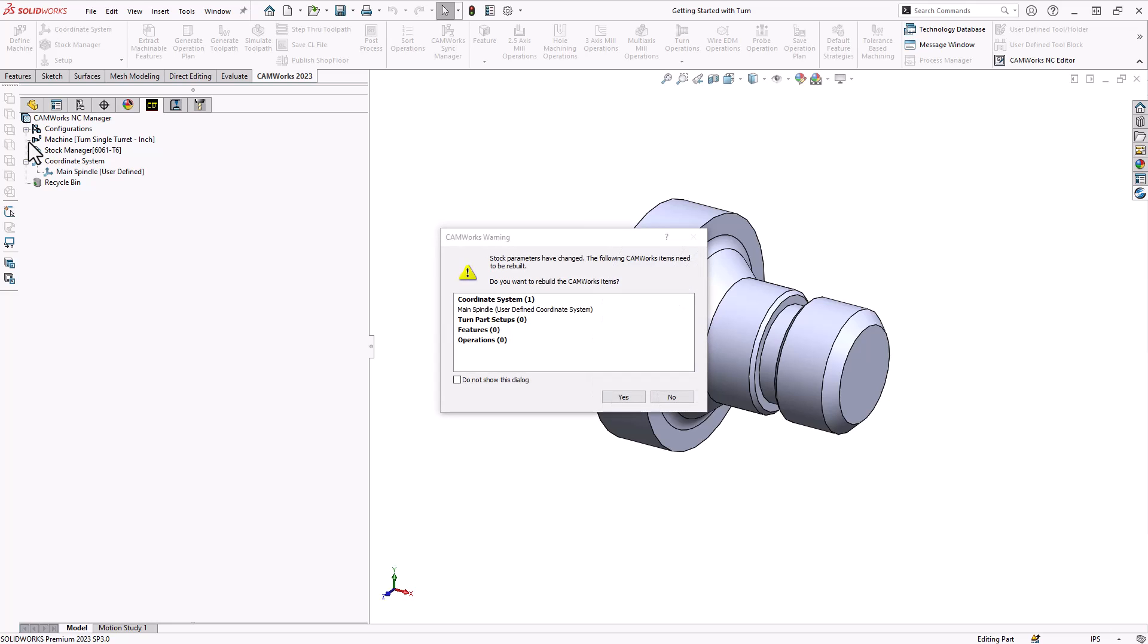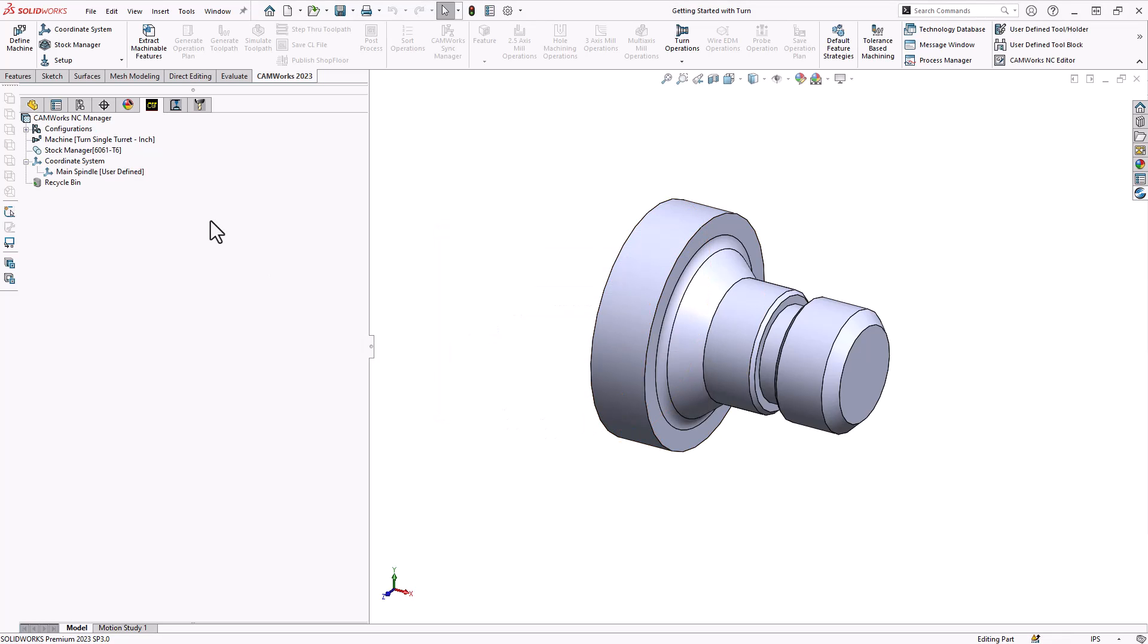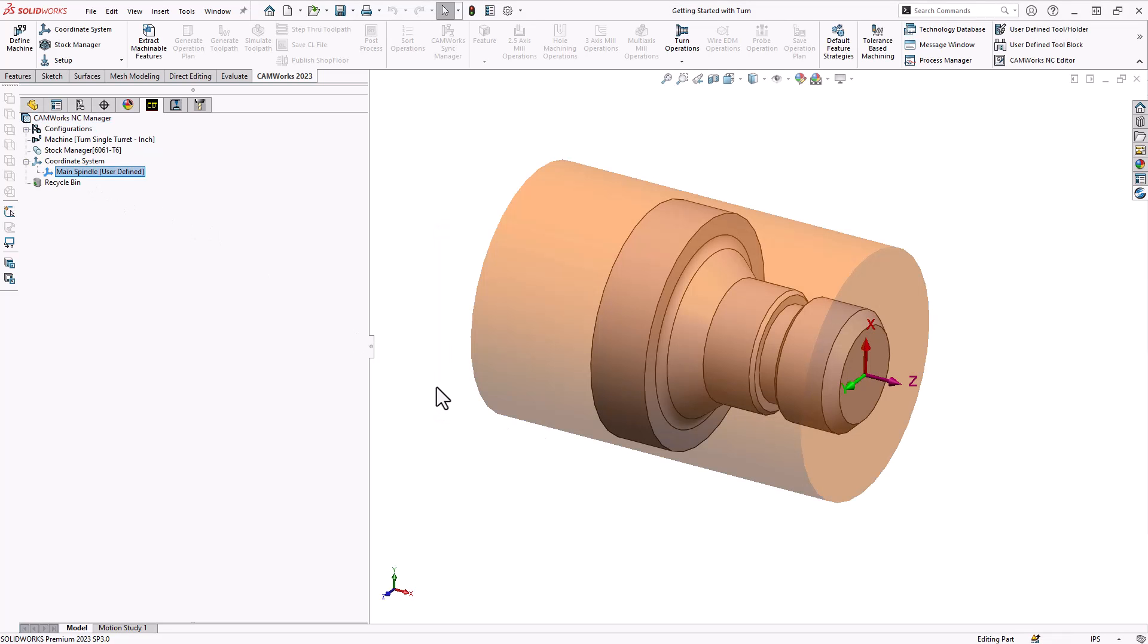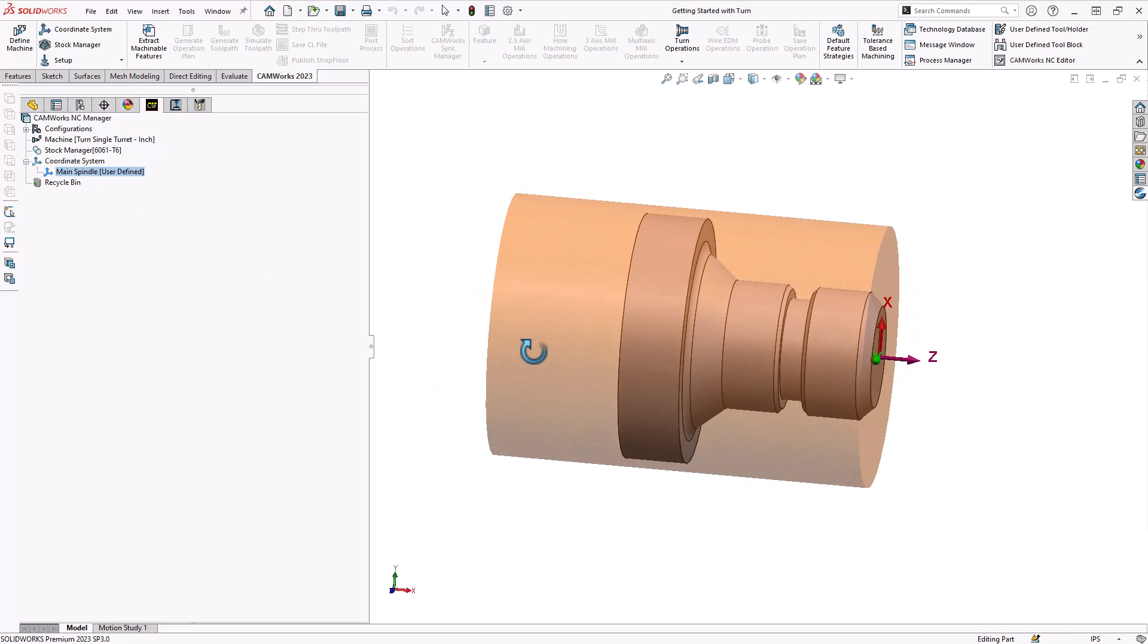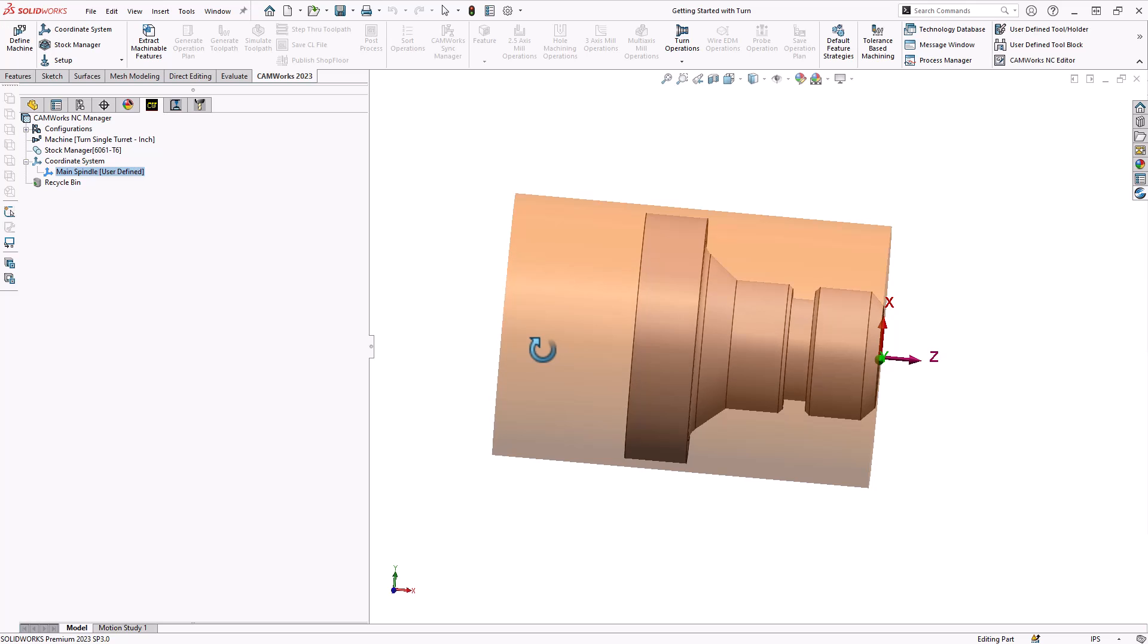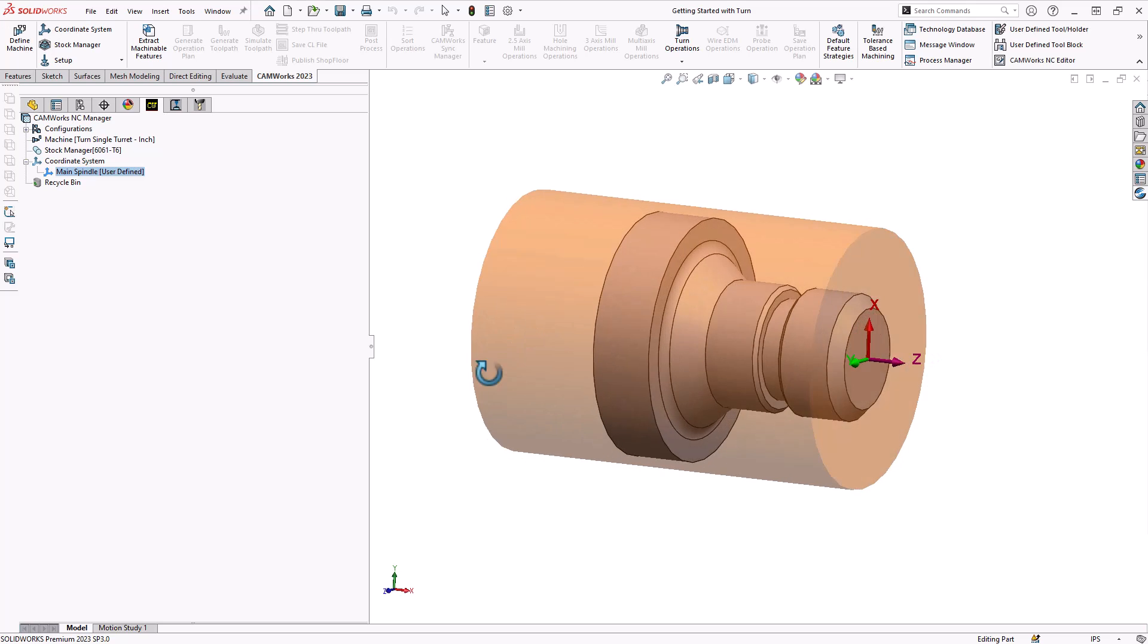Because I defined my coordinate system on the front face of the stock and I just changed the stock, the coordinate system wants to update as well, so that's really just what this warning is telling us. I'll click yes and now we can see that my coordinate system is on that 10 thou face.